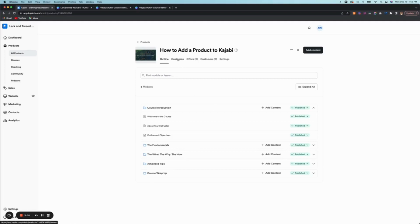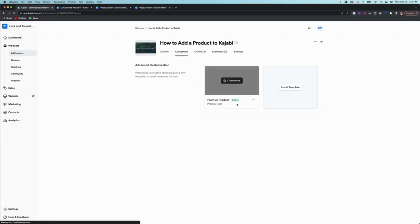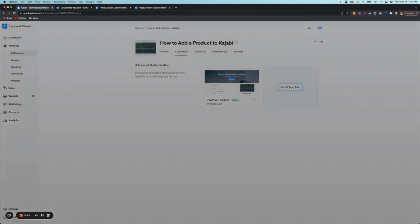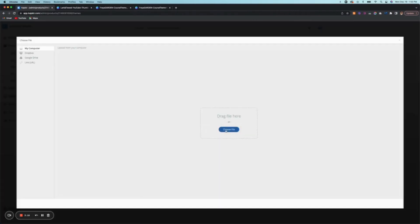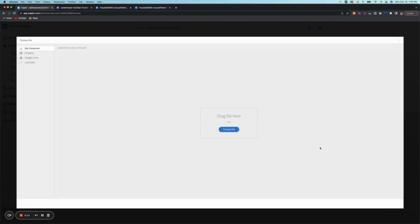So first of all, what you're going to do is you're going to upload your theme. So you'd go to customize and you'll see by default there is a template here that is provided by Kajabi. But if you want to install your own, you would click here and you would go to upload template and I'm going to choose a file. So I've chosen something from the Freya Garden collection, the course theme that I've created.